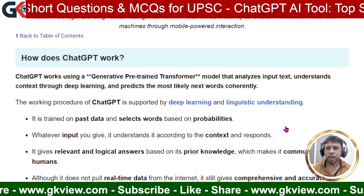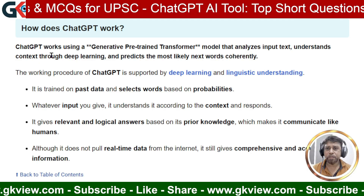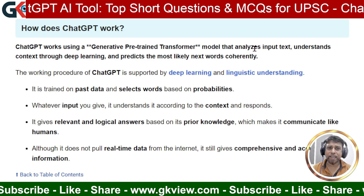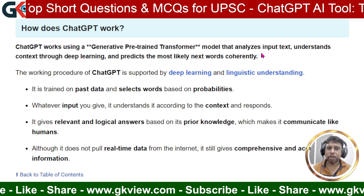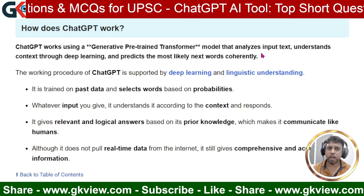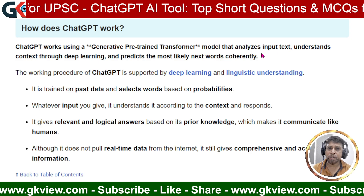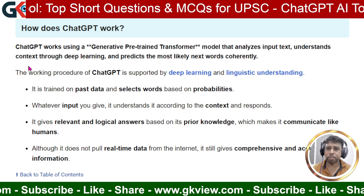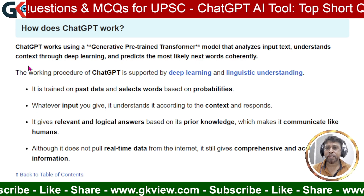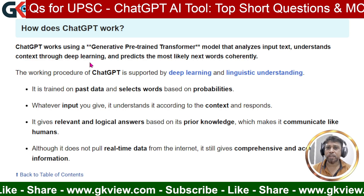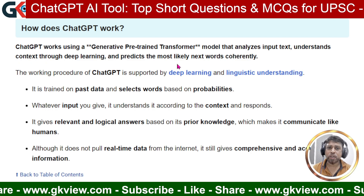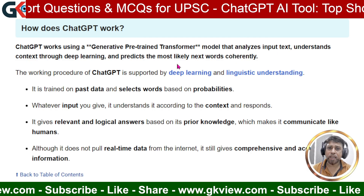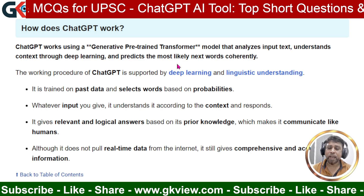The next question is: how does ChatGPT work? ChatGPT works using a generative pre-trained transformer. This model analyzes the input text — whatever prompt or command we give to ChatGPT — and splits it into different parts for analysis. It then understands the context, meaning the purpose behind the prompt, through deep learning. Finally, it predicts and generates the most likely next words coherently, giving us exact answers as per the prompt.